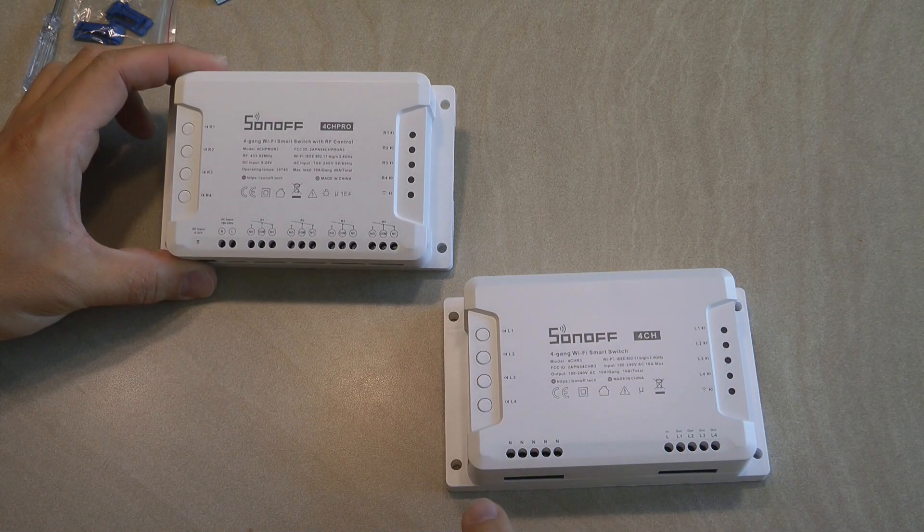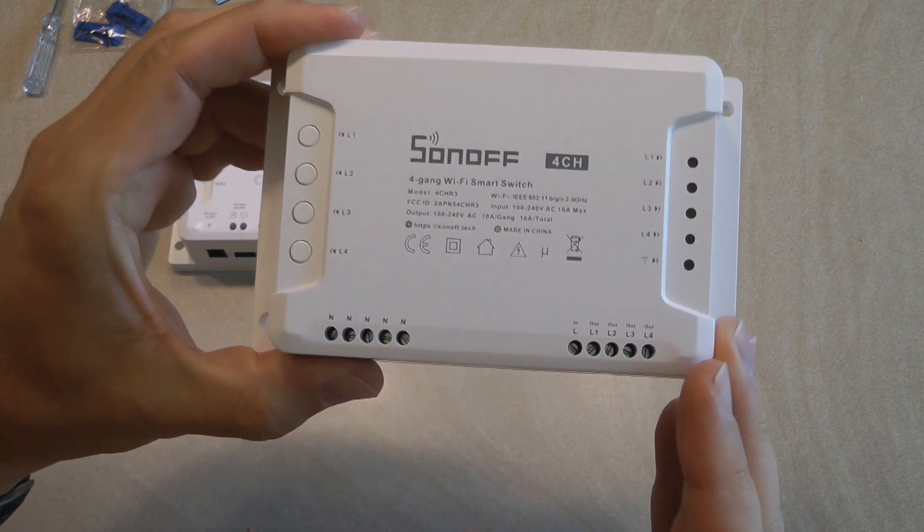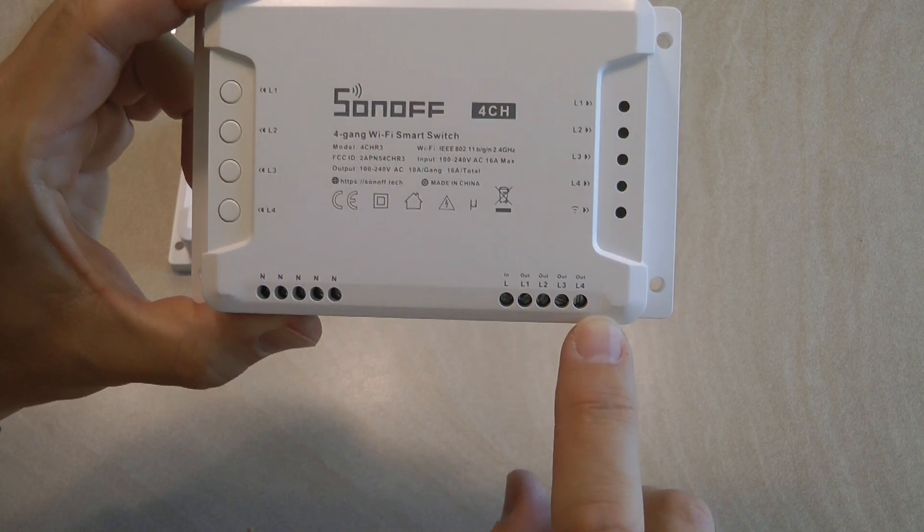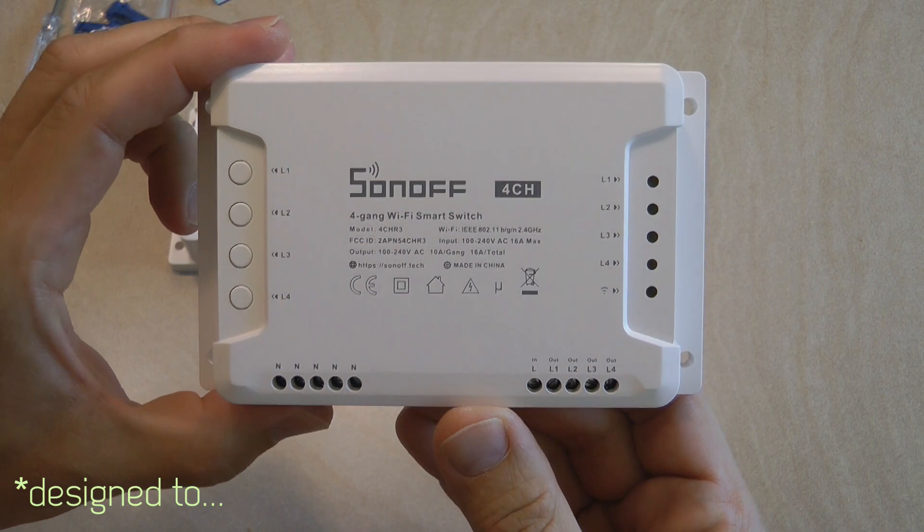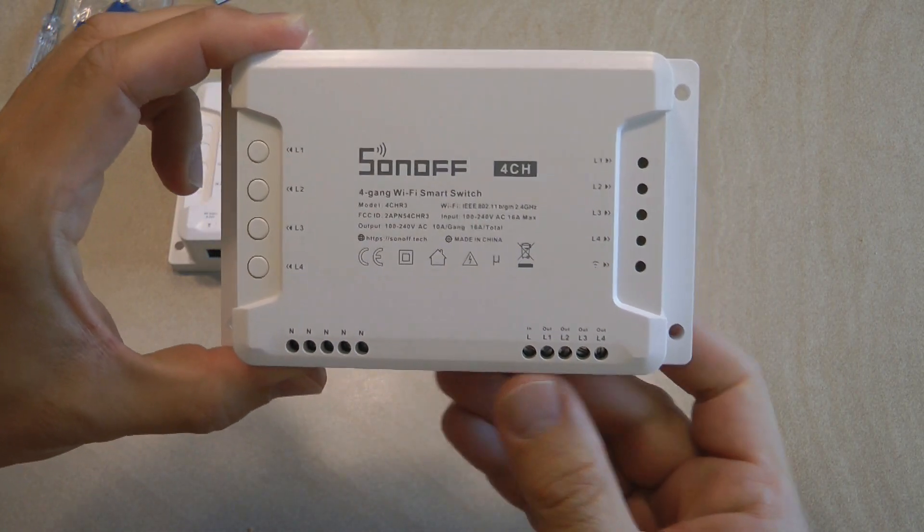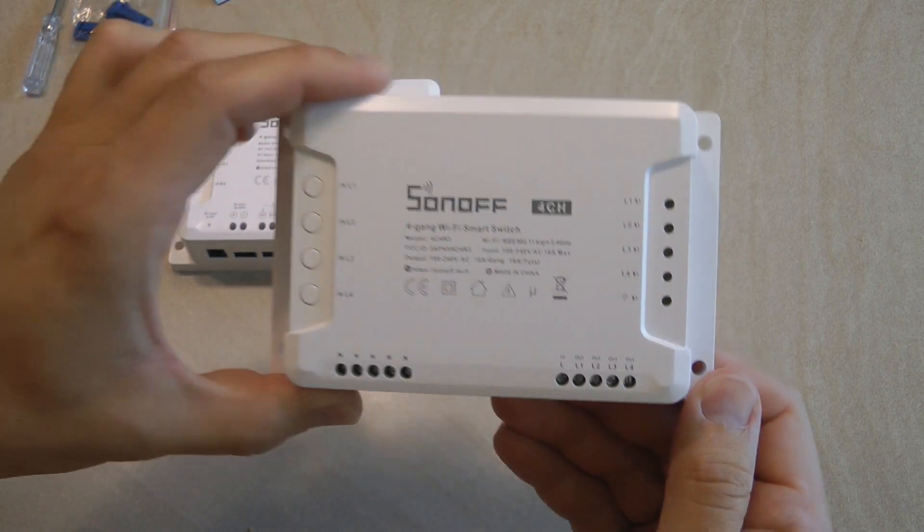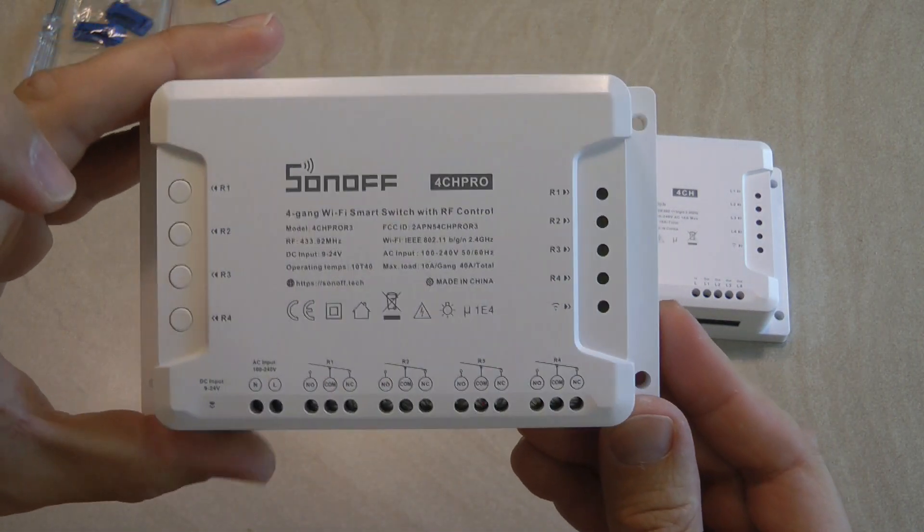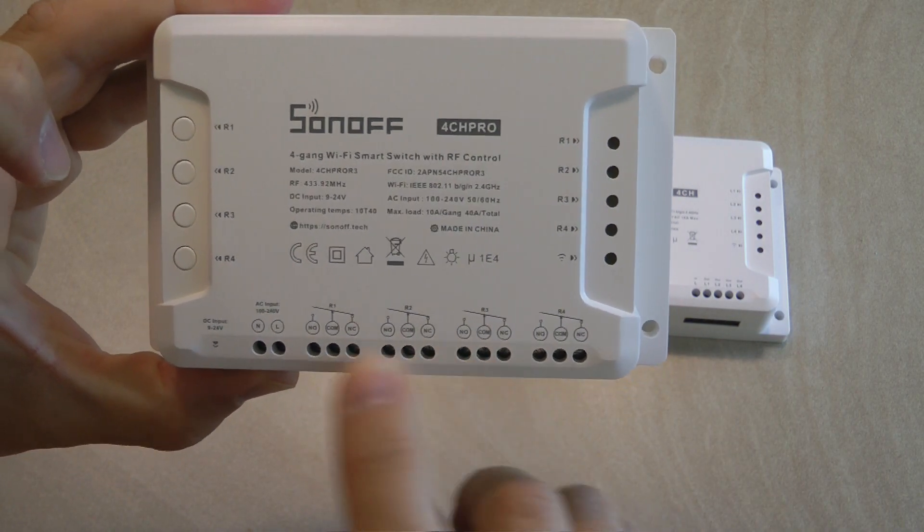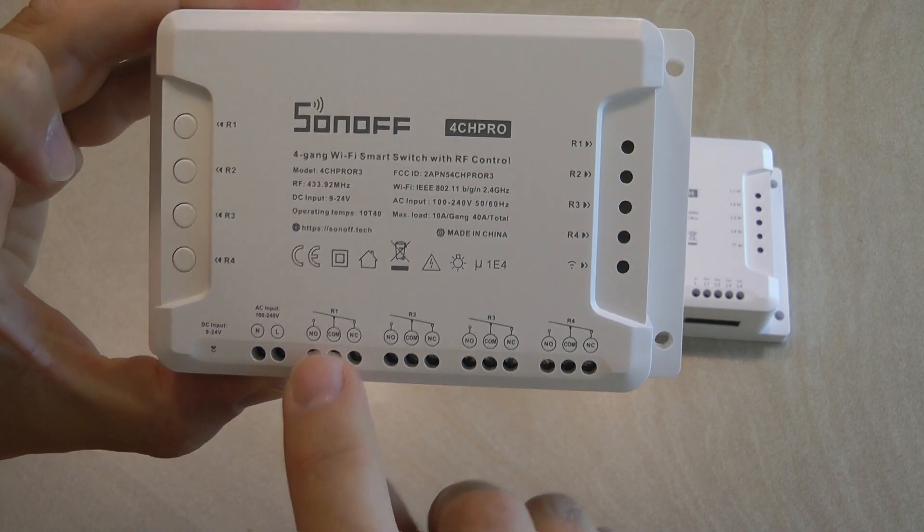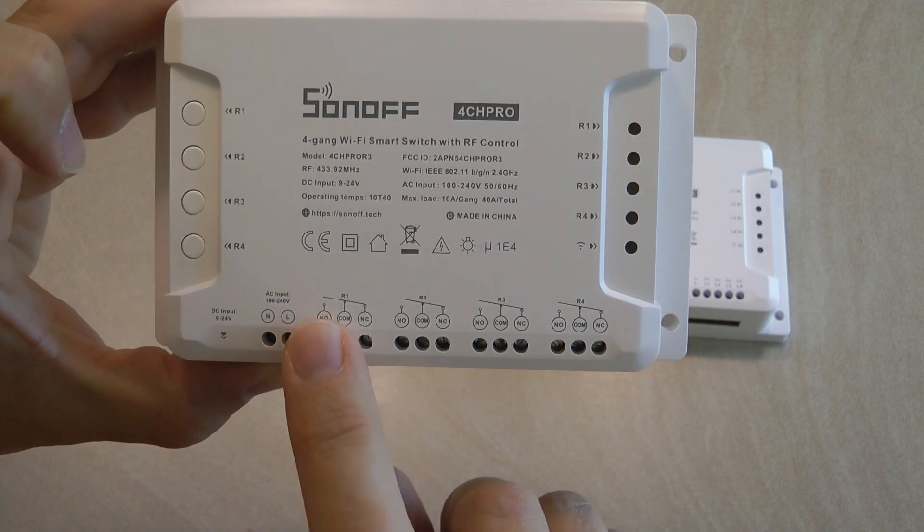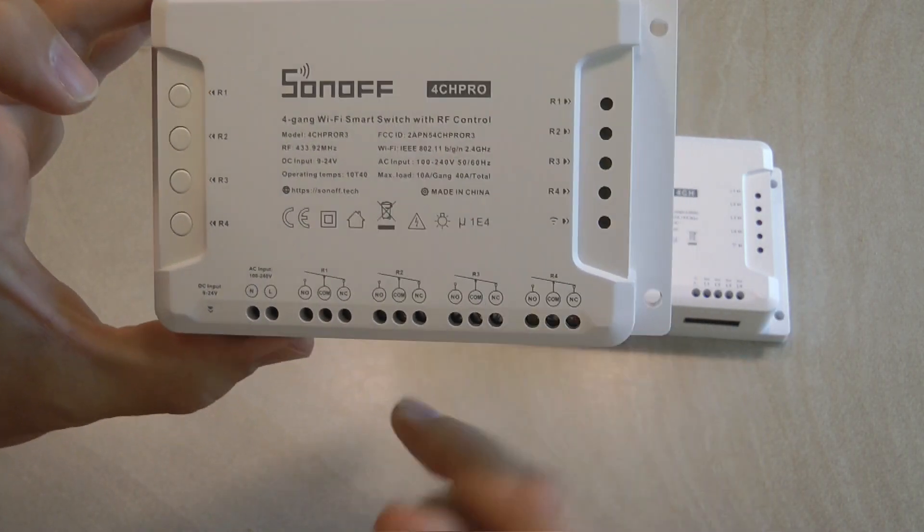The main difference between the two units is the physical layout. What you see in the 4CH is you have the live in and then you have the live out and also the neutral connections. So this is designed to switch mains devices, for example four lamps or basically any appliance. But on the 4CH Pro as you can see all the relay terminals are routed out here to screw terminals so we have direct access to the common, the normally open and the normally closed connection of each of the four relays. Otherwise the unit is pretty much the same.